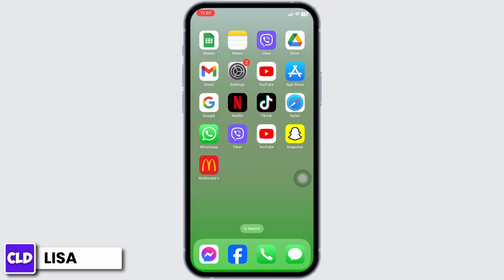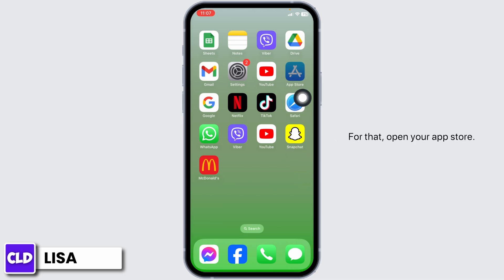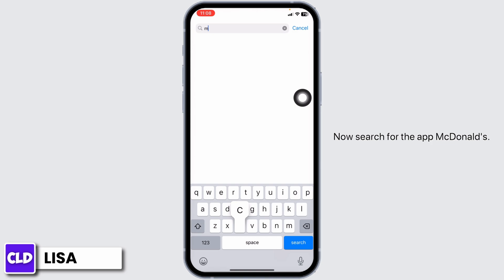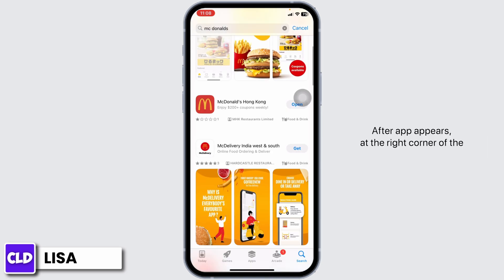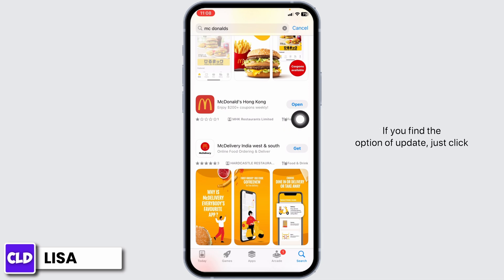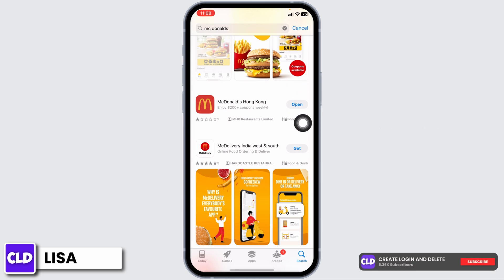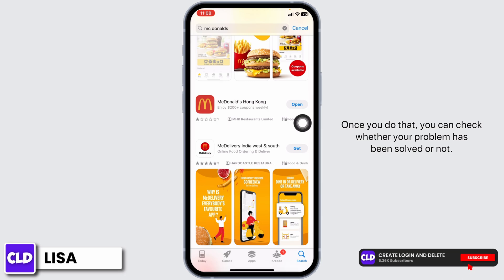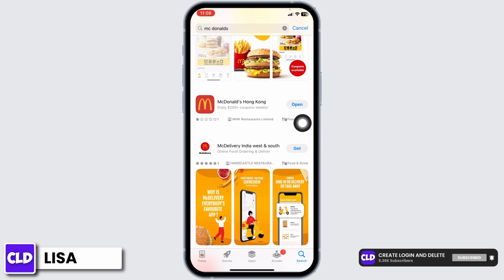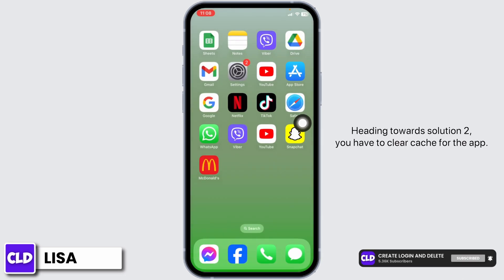Now let's jump into the solutions. Solution 1: update the app to its latest version. Open your App Store and search for the McDonald's app. Once the app appears, at the right corner you will find the option to update. Click on it and update the app to its latest version. Once you do that, check whether your problem has been solved or not.